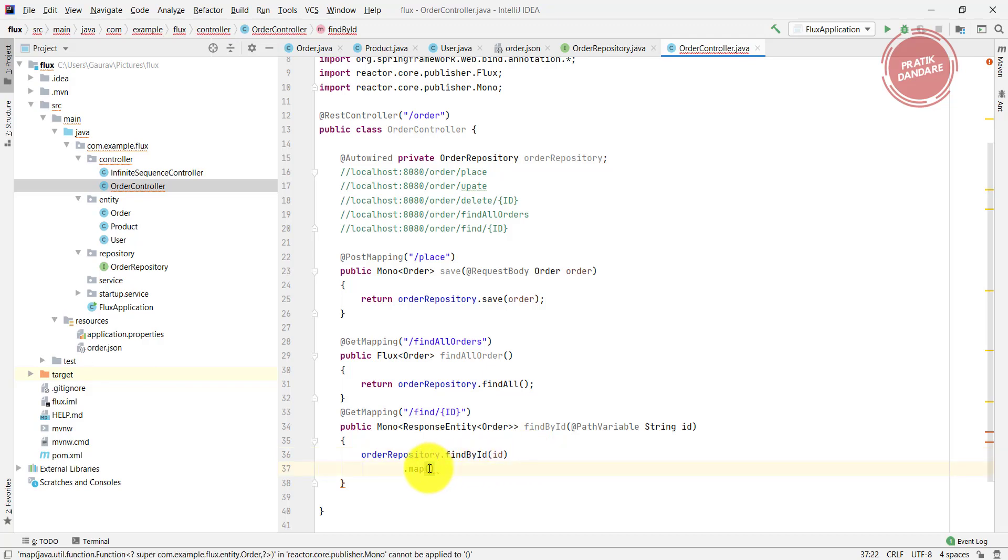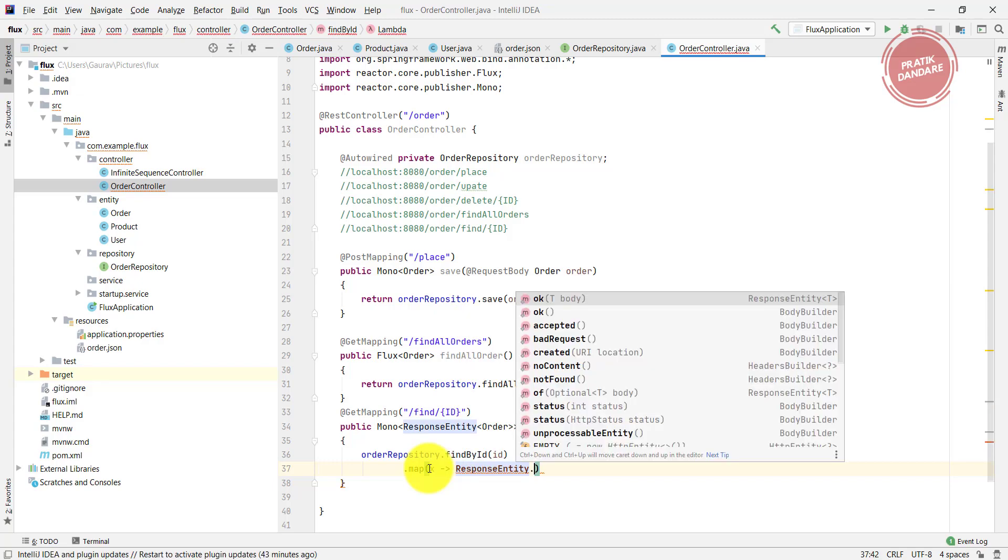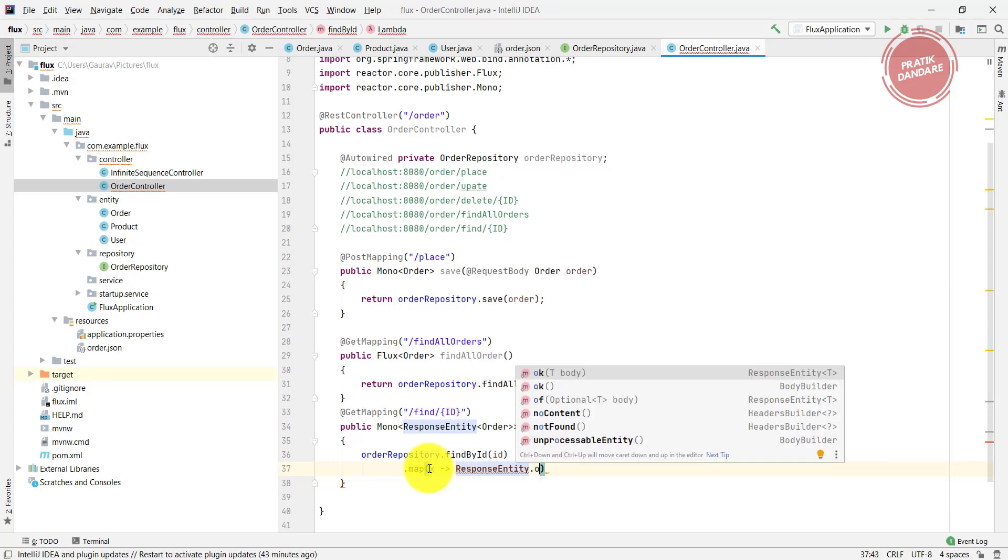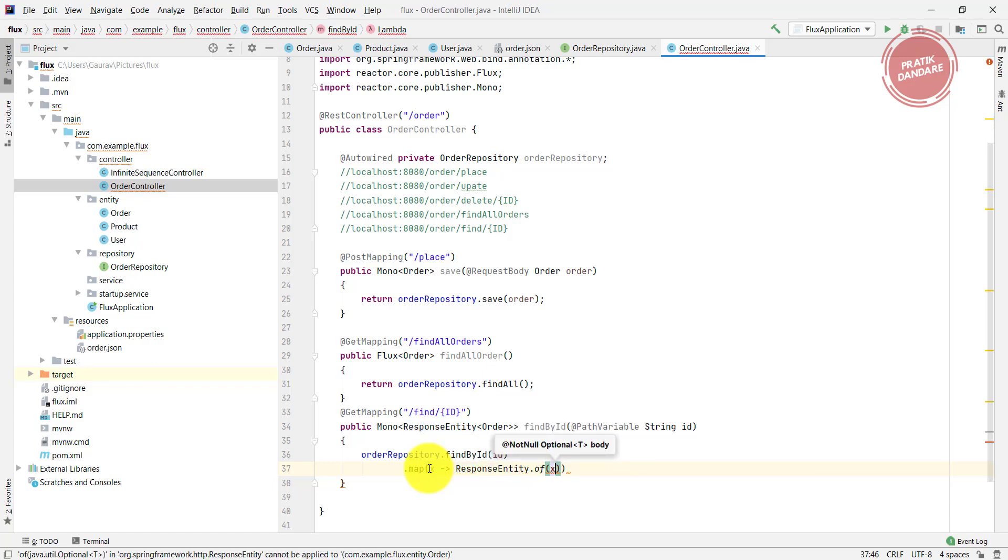I'm using my favorite variable name called x. Then I'm using ResponseEntity with the ok method, and I'm going to pass the parameter.